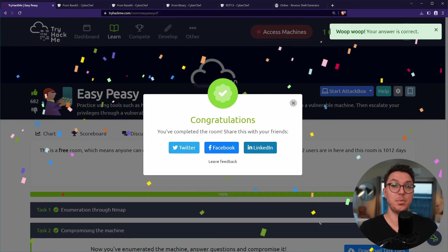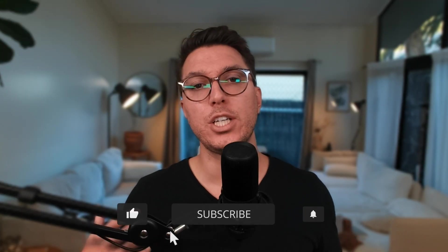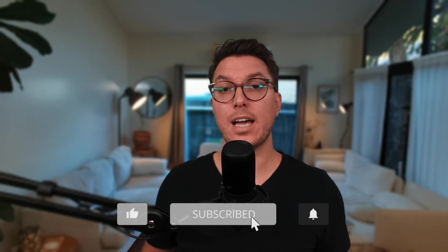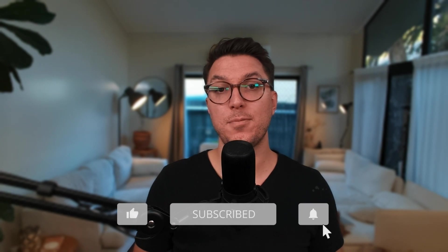That was Easy Peasy but yeah, thank you so much for watching. Up on the screen go check out Lean and You, the last time we walked through that I did. Great room similar in style, another boot to root. Otherwise thanks again and I will see you in the next video.